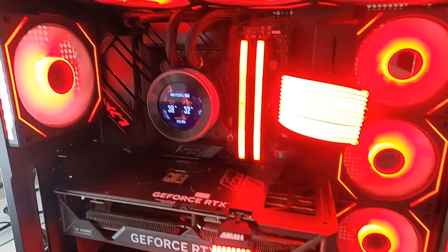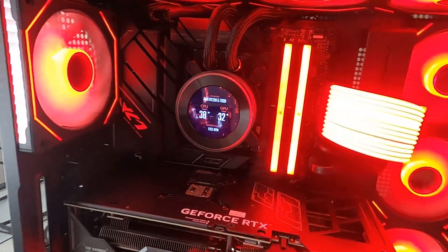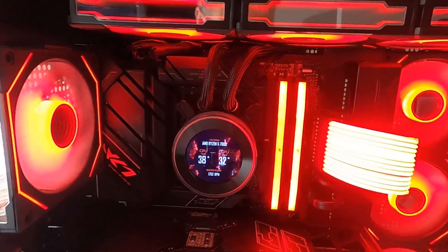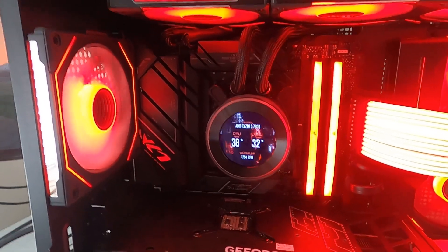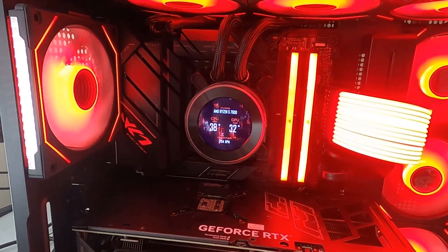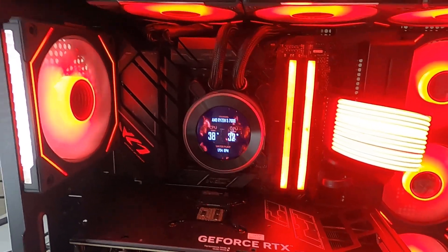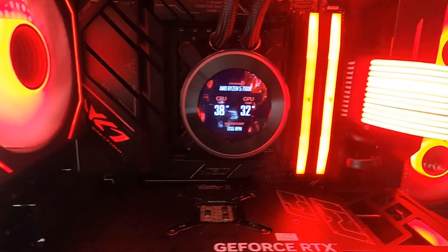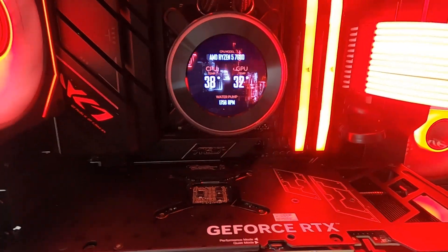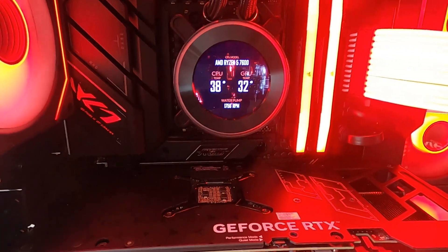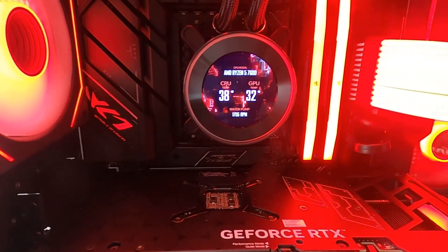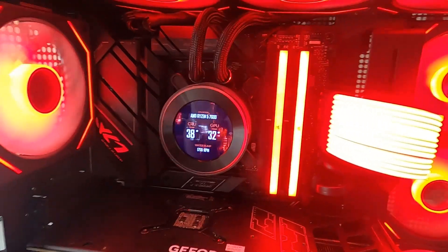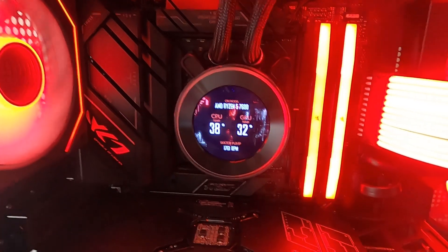Hello, if you've got a Lian Li Hydra Shift 360 all-in-one cooler, or any other Lian Li AIO (this will probably work for those as well), and you notice that the pump is quite noisy, making whining noises, this video will show you how to fix that.